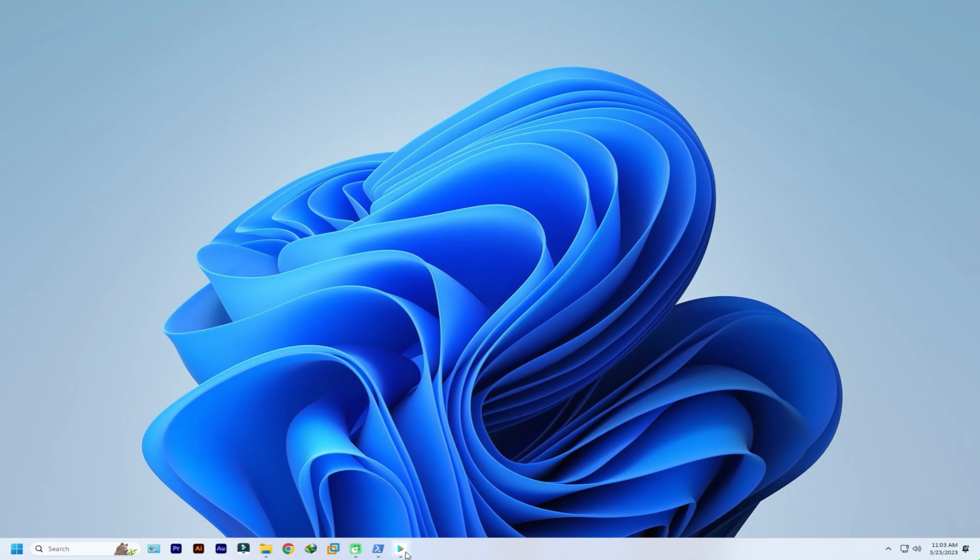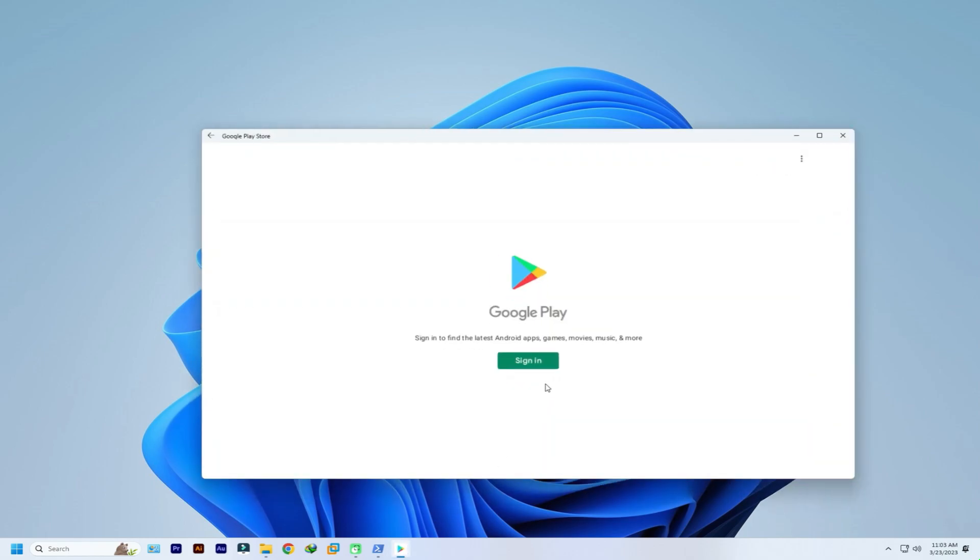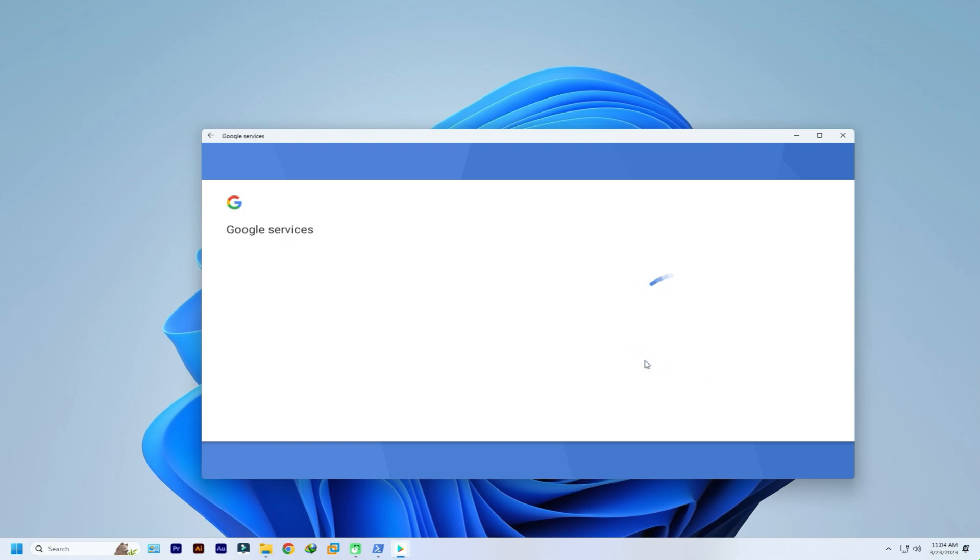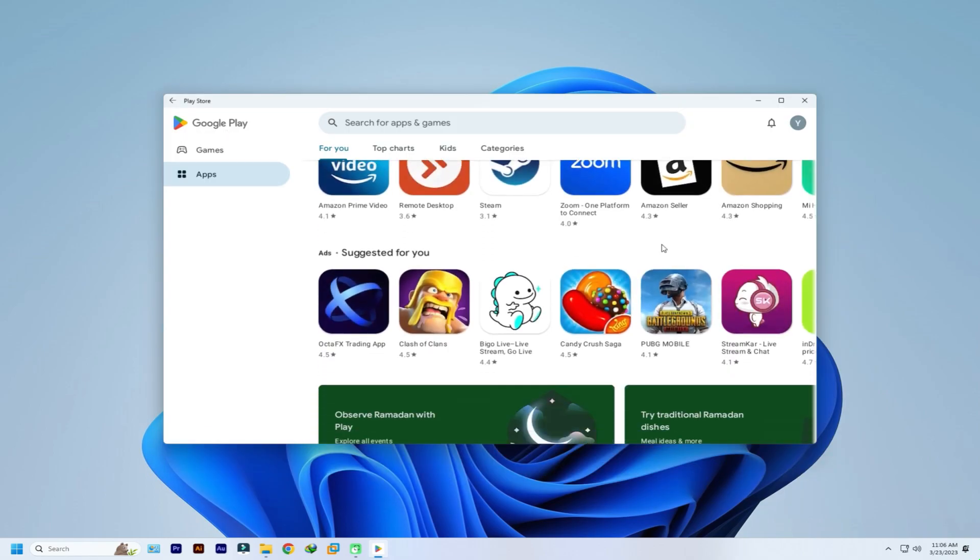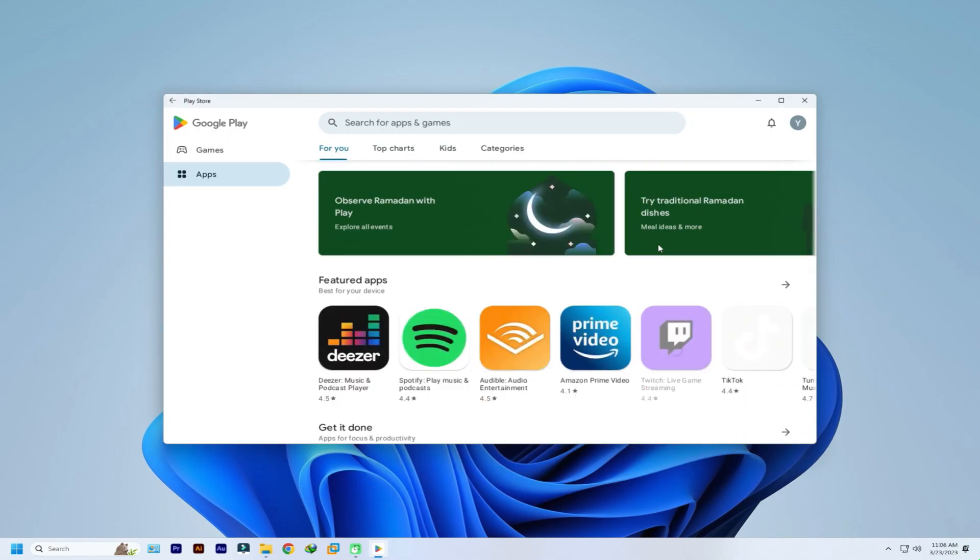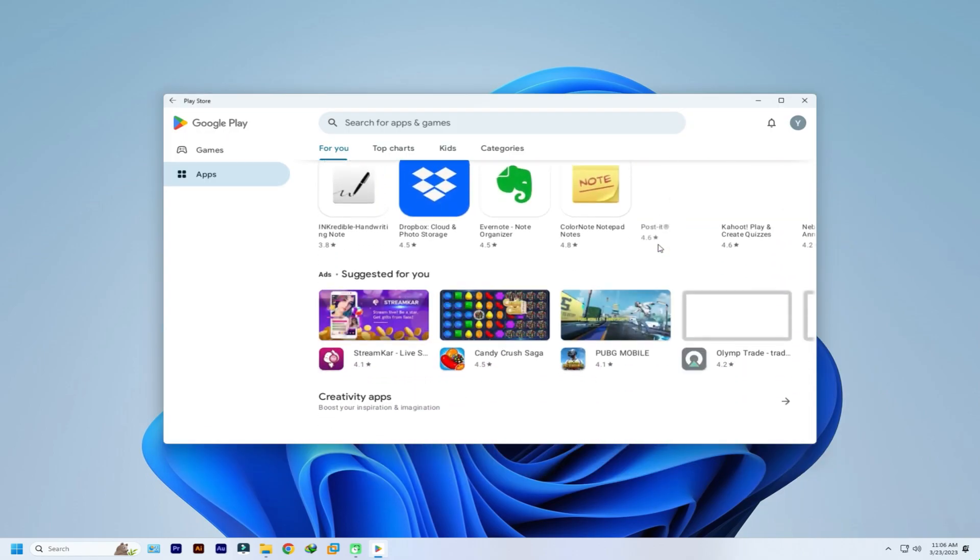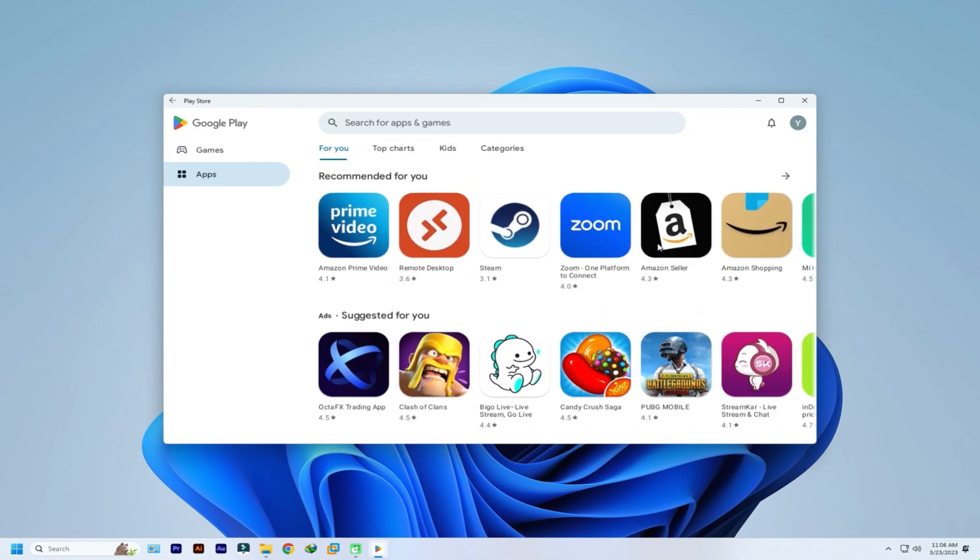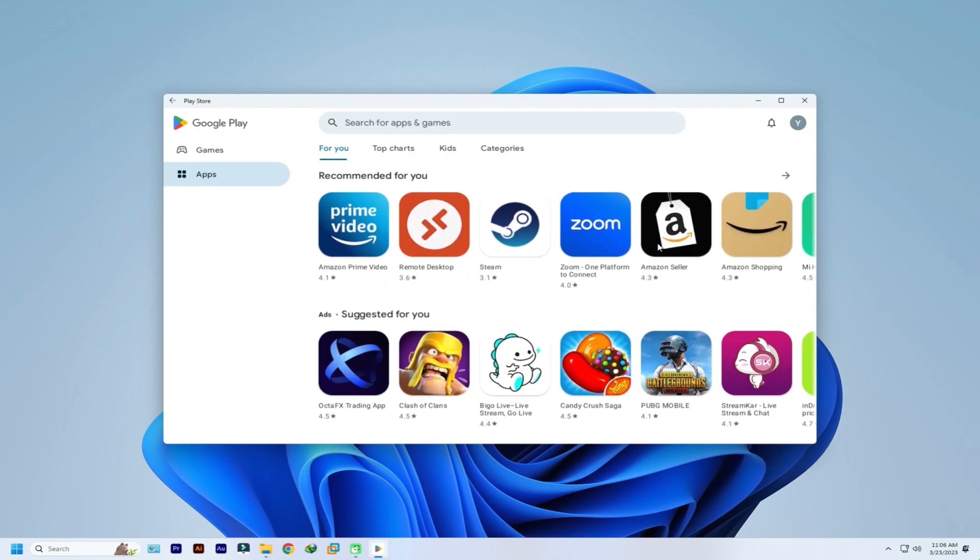You can also use Google Play. Go to Play Store to install your favorite applications. So, what are you waiting for? Give it a try. Enjoy using Magisk on Windows subsystem for Android on Windows 11.